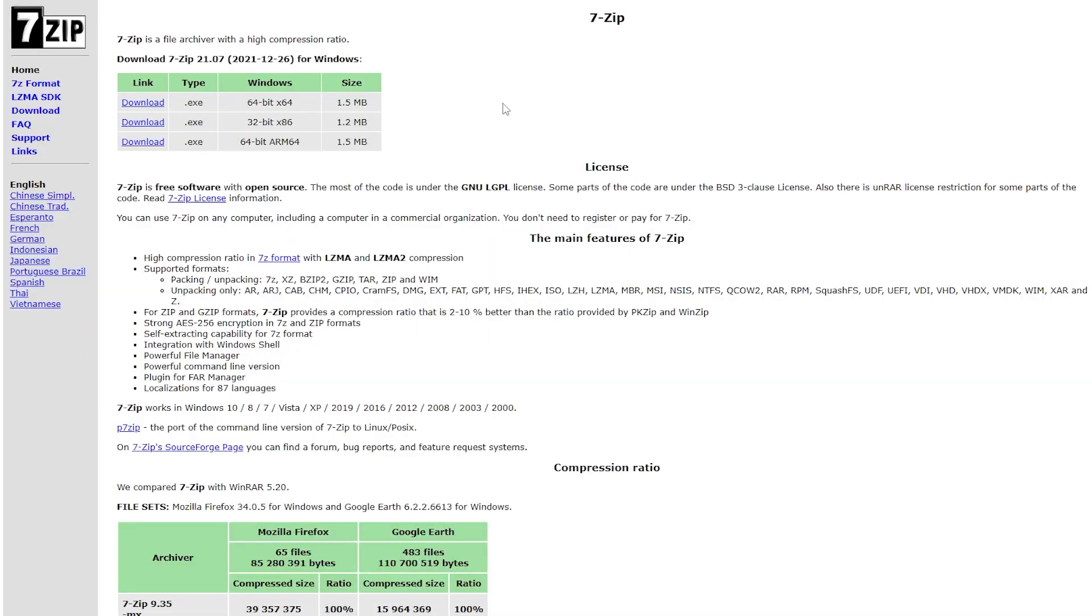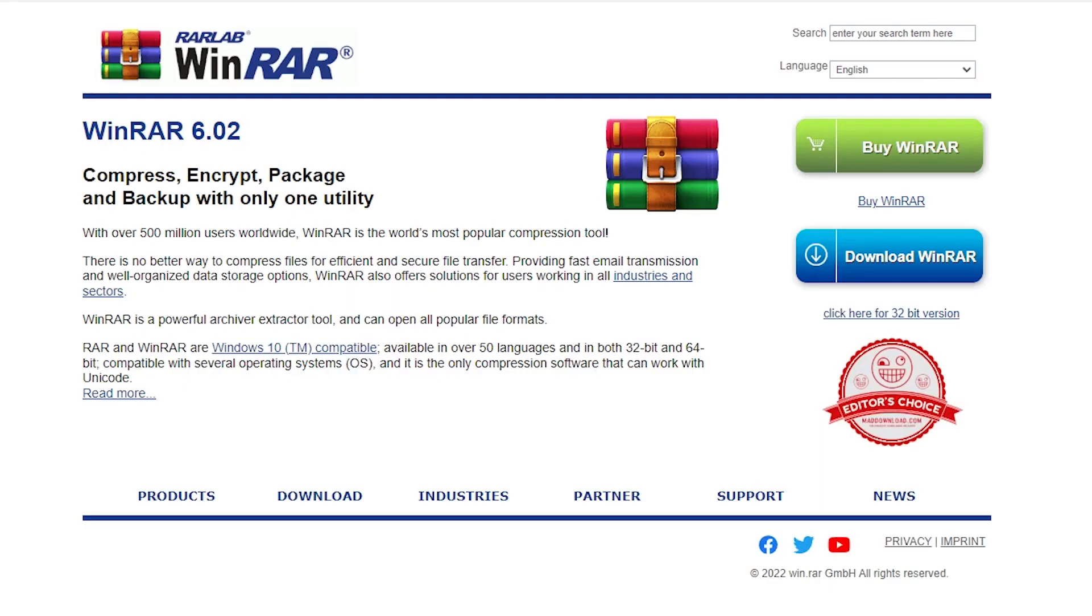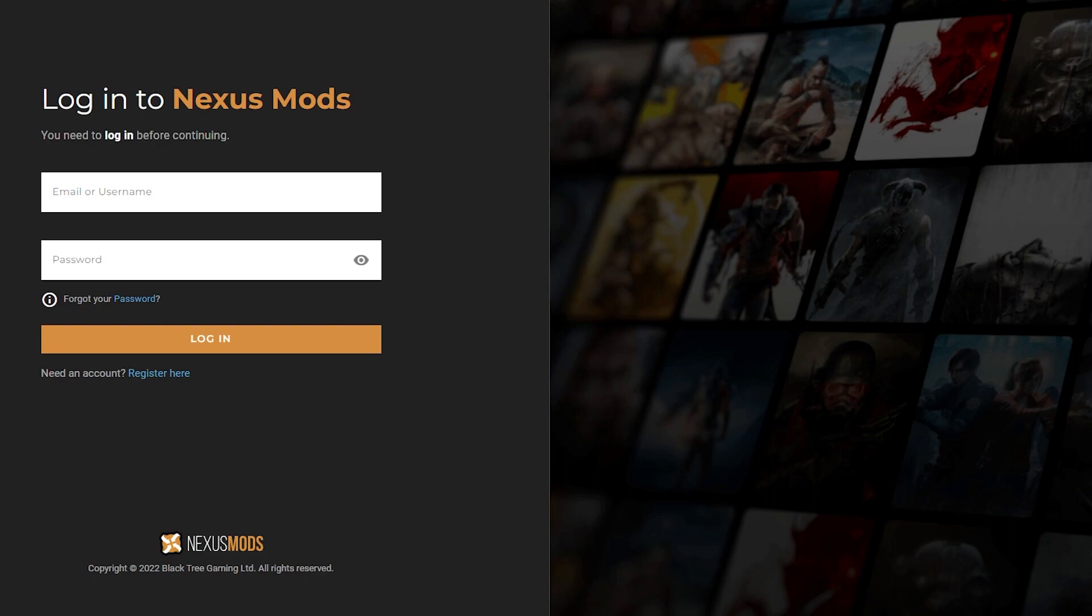Before starting, make sure you have 7zip and WinRAR installed on your computer. You will also need a Nexus account created.